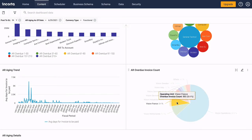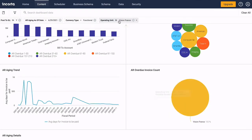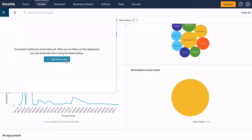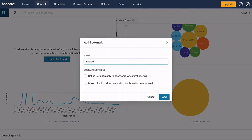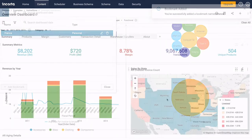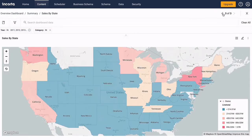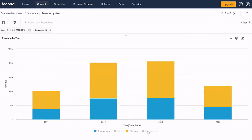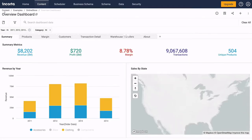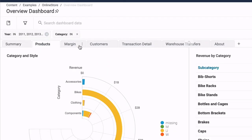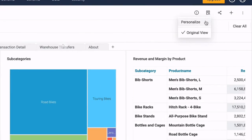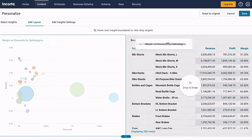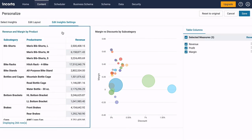Dashboards group related insights together. You can create filters to restrict the data, and create a bookmark to remember your filter settings. Users can focus on specific insights, view tool tips, and show and hide data groups. Dashboards can also include multiple tabs, and each user can personalize the dashboard to show or hide insights, change the arrangement, and customize tables.